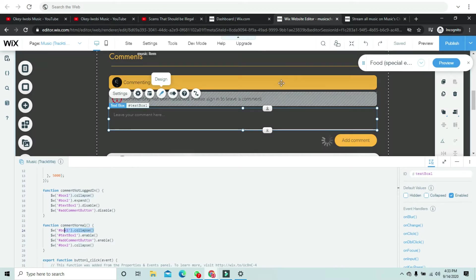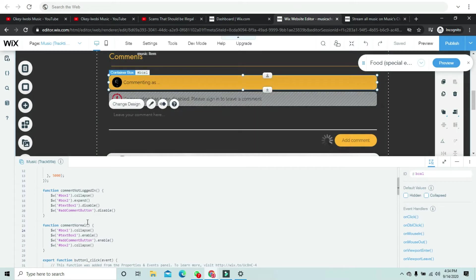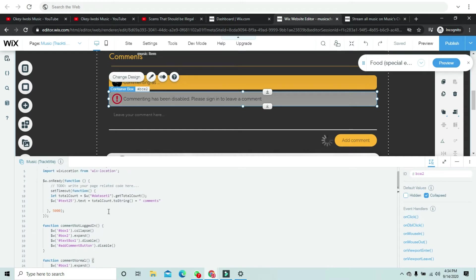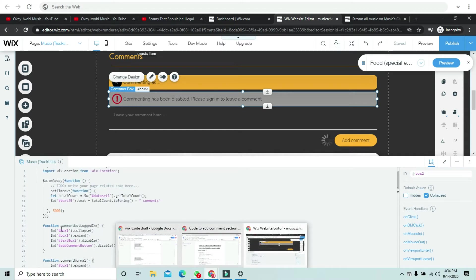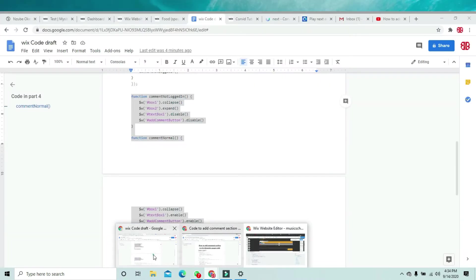Then for 'commentNormal', box one is going to expand and box two is going to collapse — which is this box right here. We're going to make that work by adding this code.